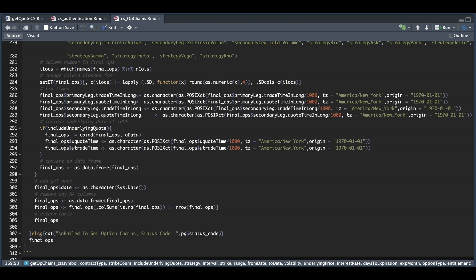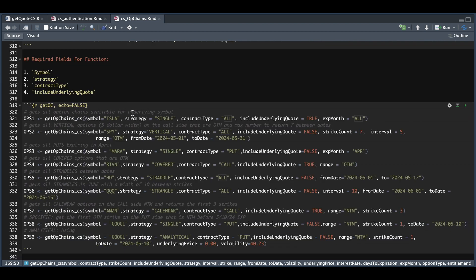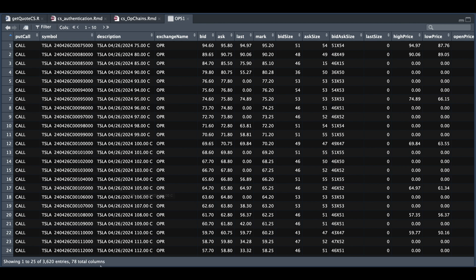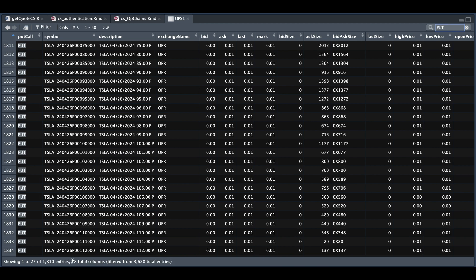So let's minimize it and show you some examples. The fields required to get option chains are these four: the underlying symbol, the strategy type, the contract type, and whether or not to include the underlying quote. I ran through nine examples here. This first version will get all the options for Tesla — we want to include the underlying quote and we're going to set the expiration month to all. Use this version if you want to extract all the option chains for a specific underlying symbol. If we open up options one, we have 78 columns and 3,600 entries. Filtering to puts gives us half as many entries, so it looks like we were able to retrieve all of the options for Tesla.